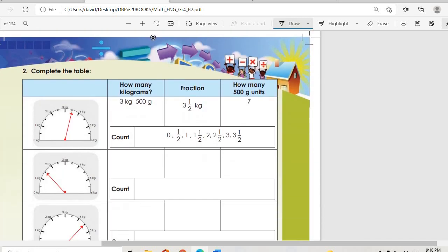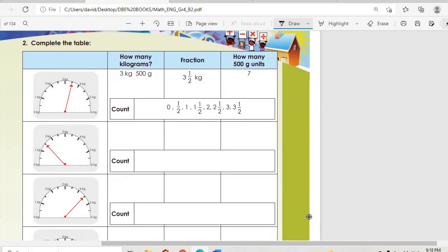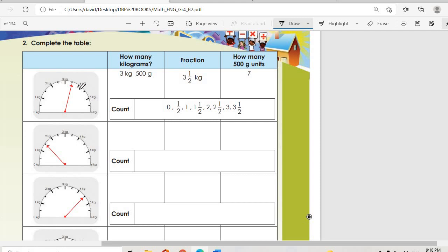Let's move on to question two: complete the table. For the first entry, we have 3 kilograms and 500 grams. The fraction is three and a half kilograms. The number of 500-gram units is seven.